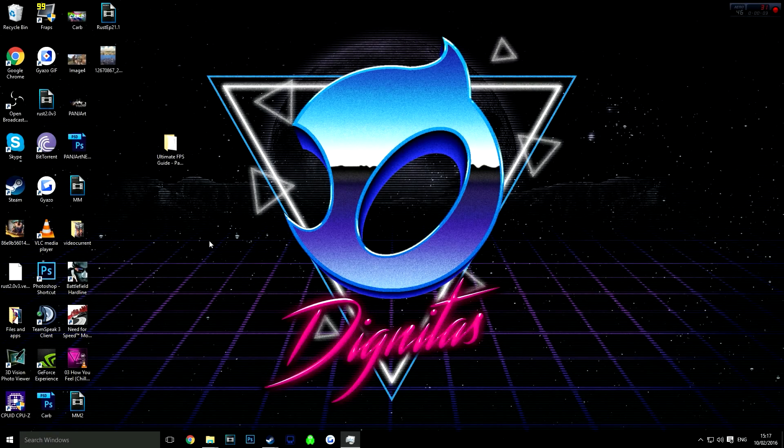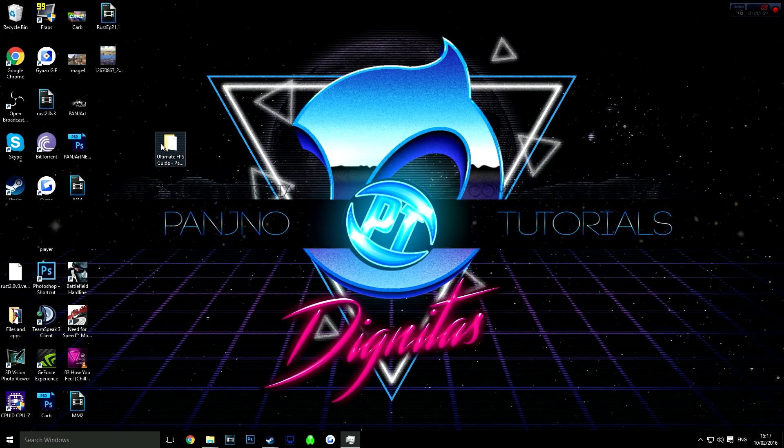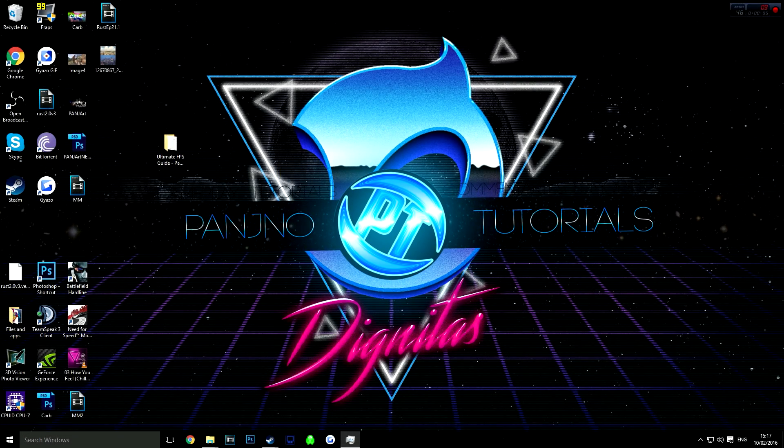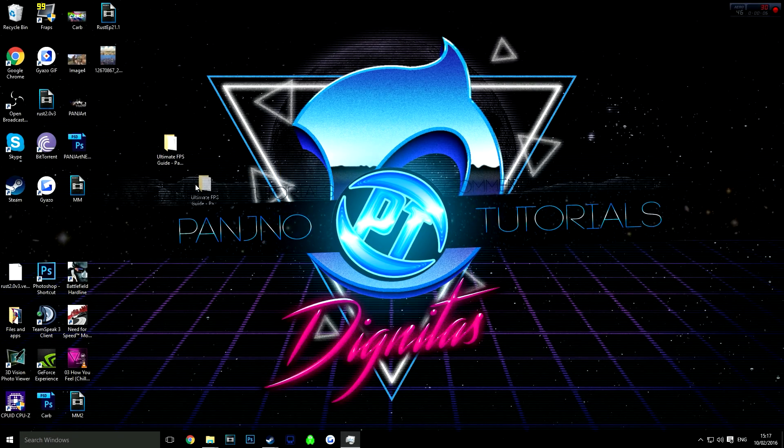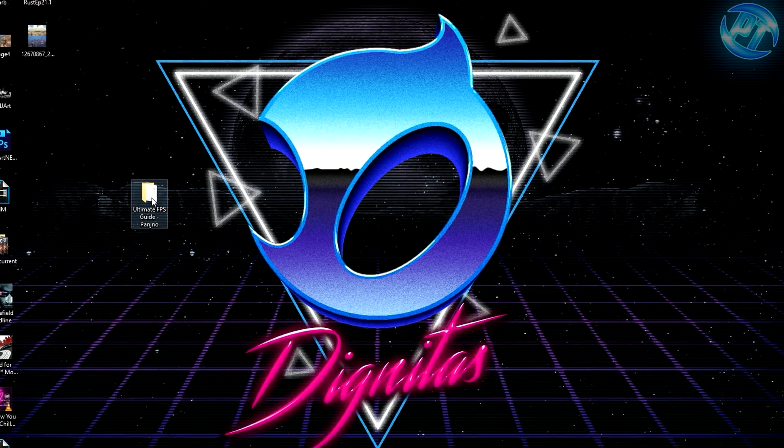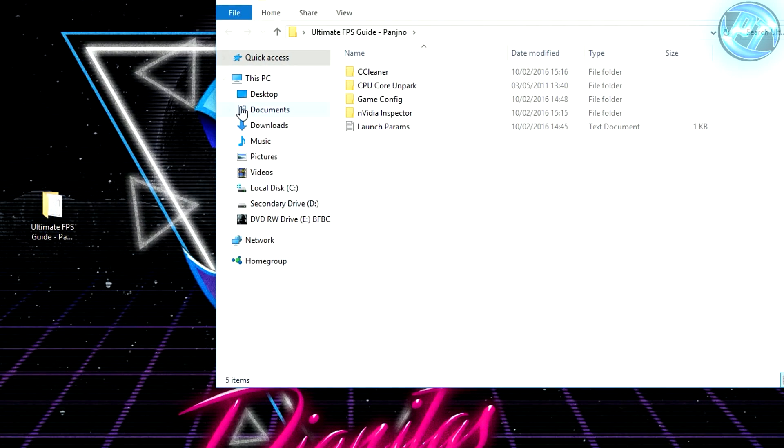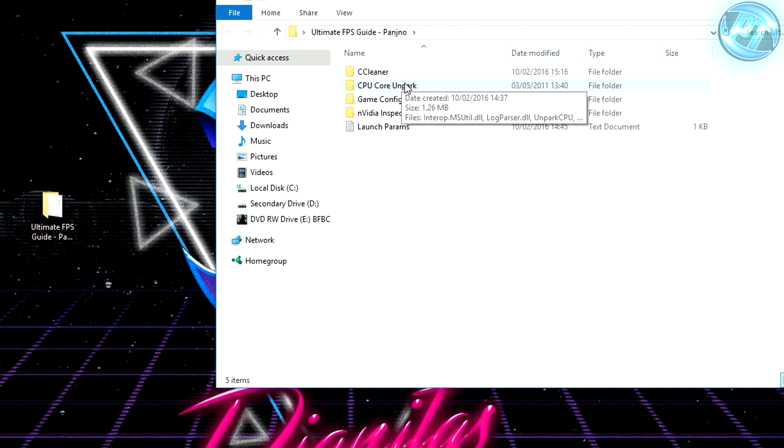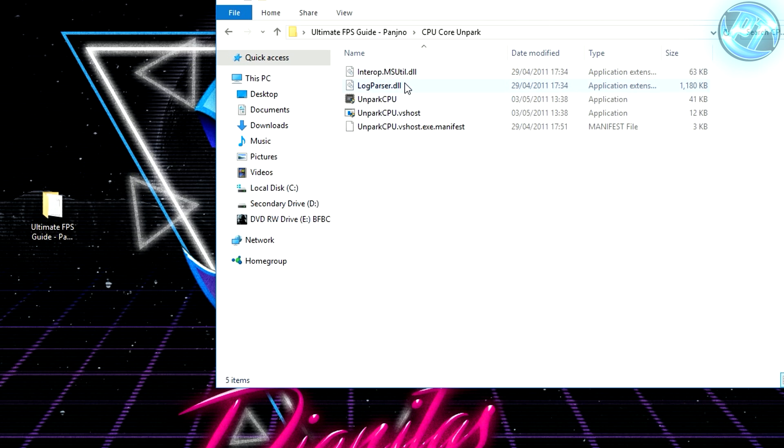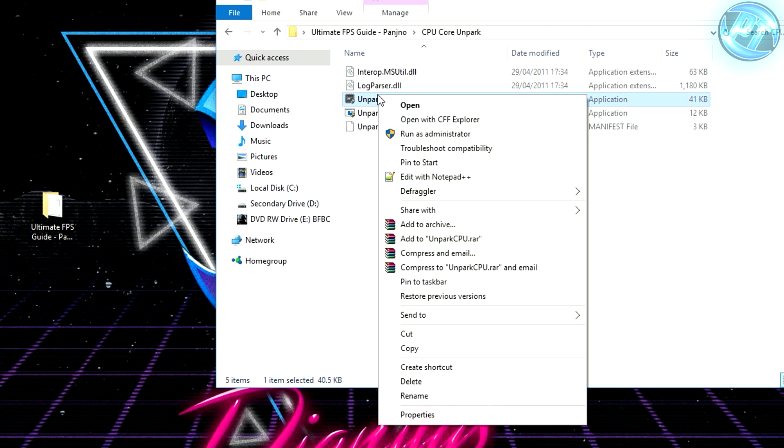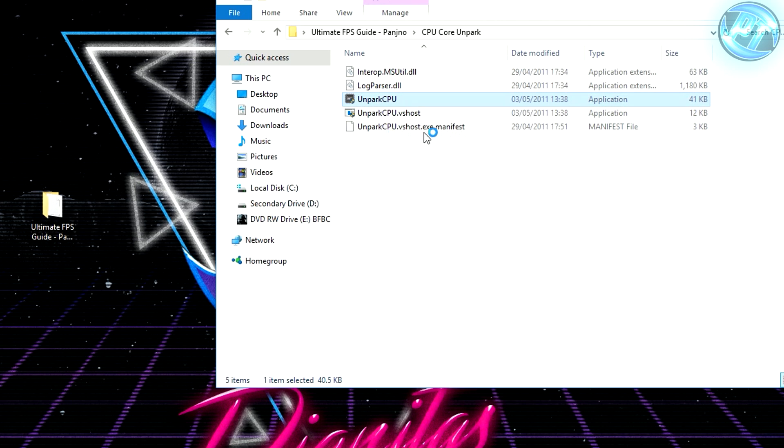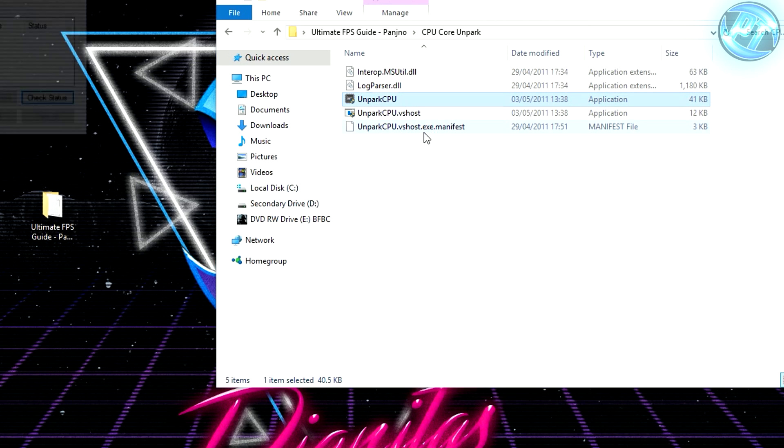After you've downloaded the pack and put it on your desktop, extract it from the RAR file. Inside there'll be multiple folders. First, we're going to start with CPU Core Unpark. Run the app using administrator.